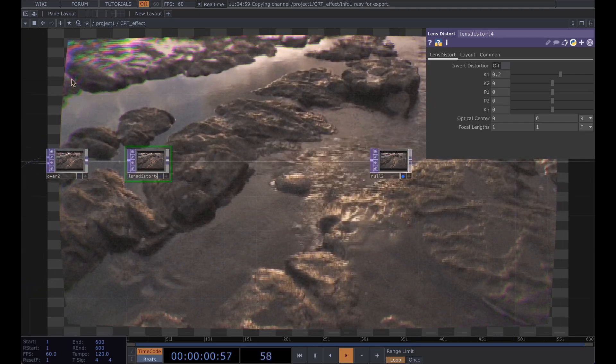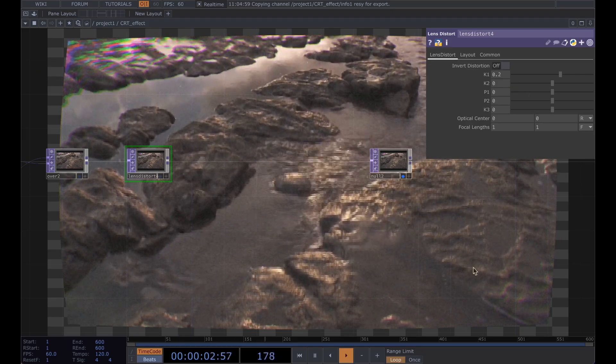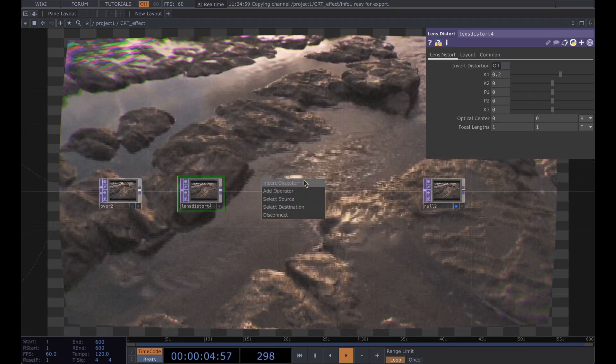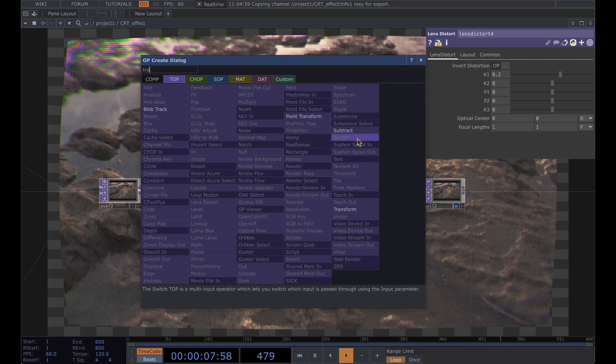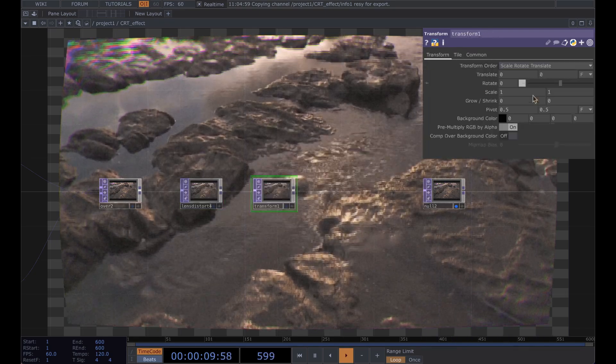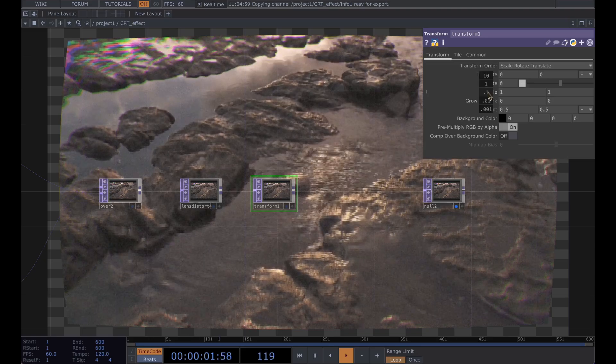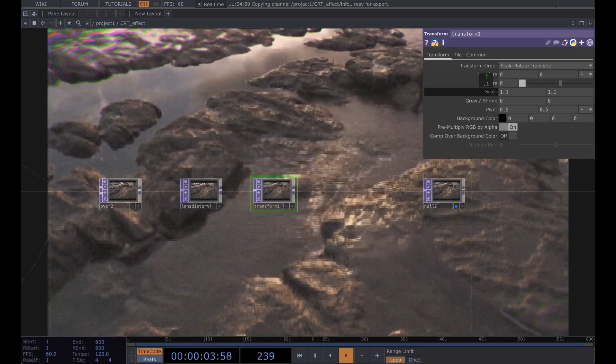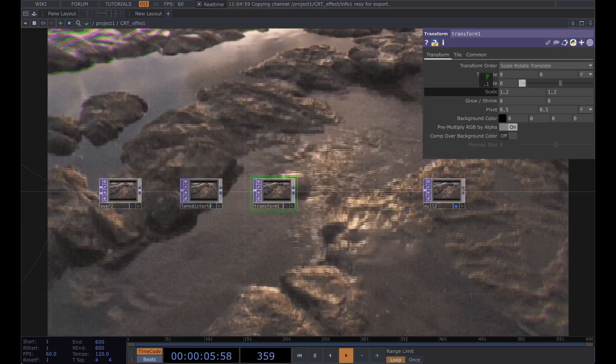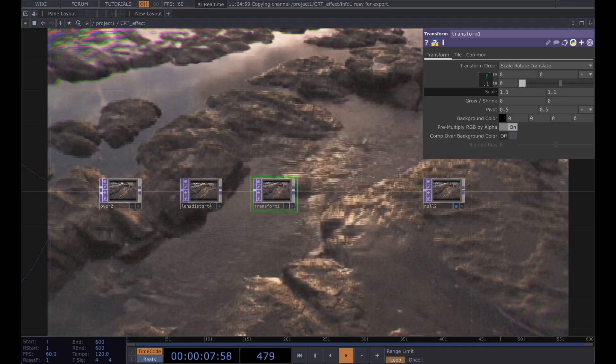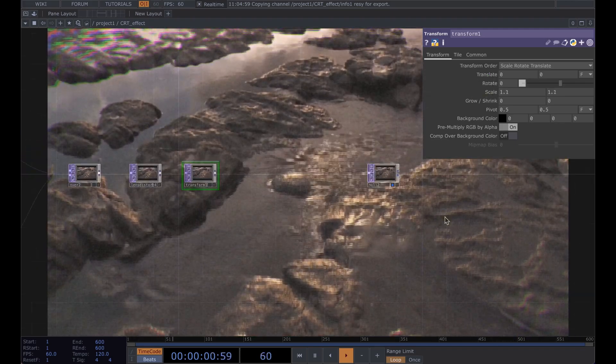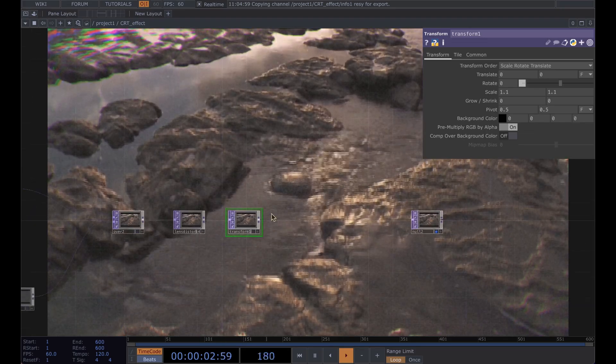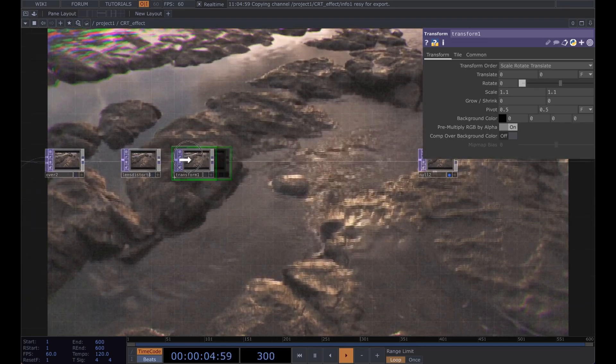But if you don't want this big empty gap here you can insert a transform and scale it up to about 1.1 or 1.2, whatever is your liking, just to get it back and borderless.